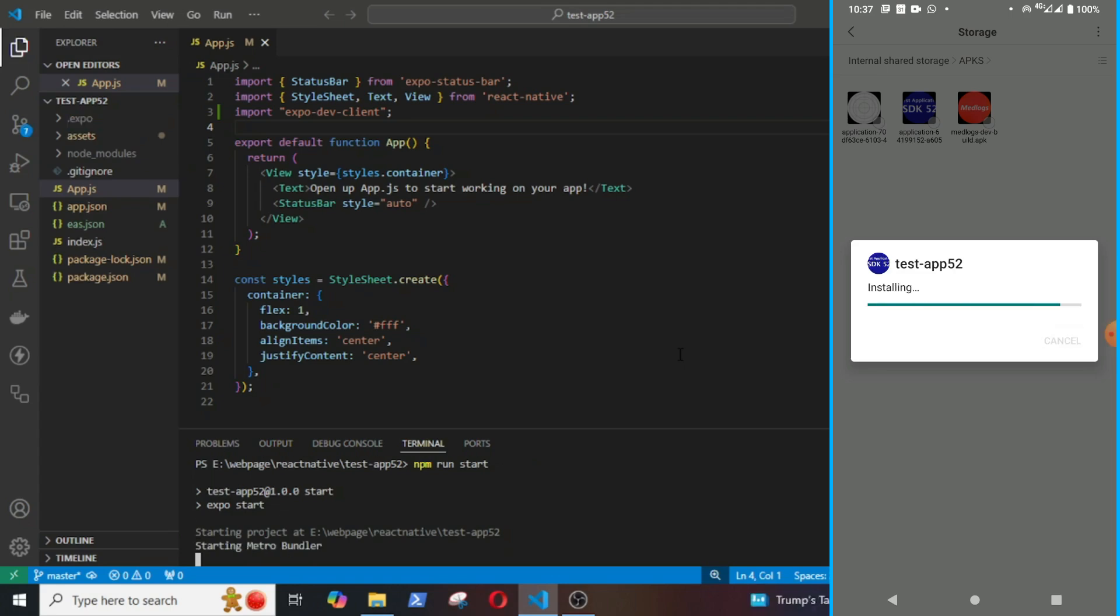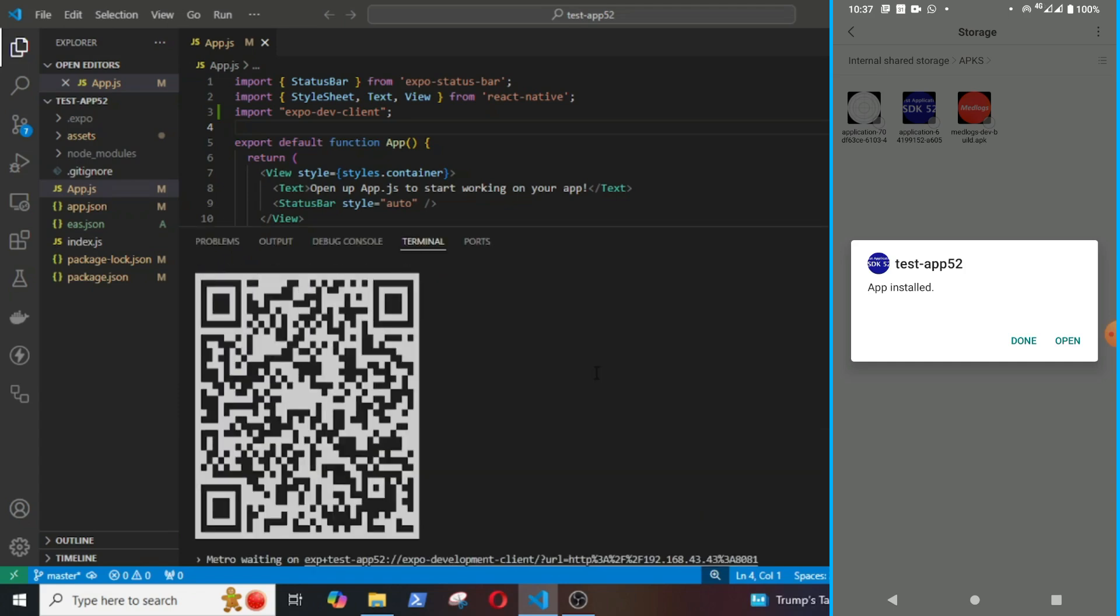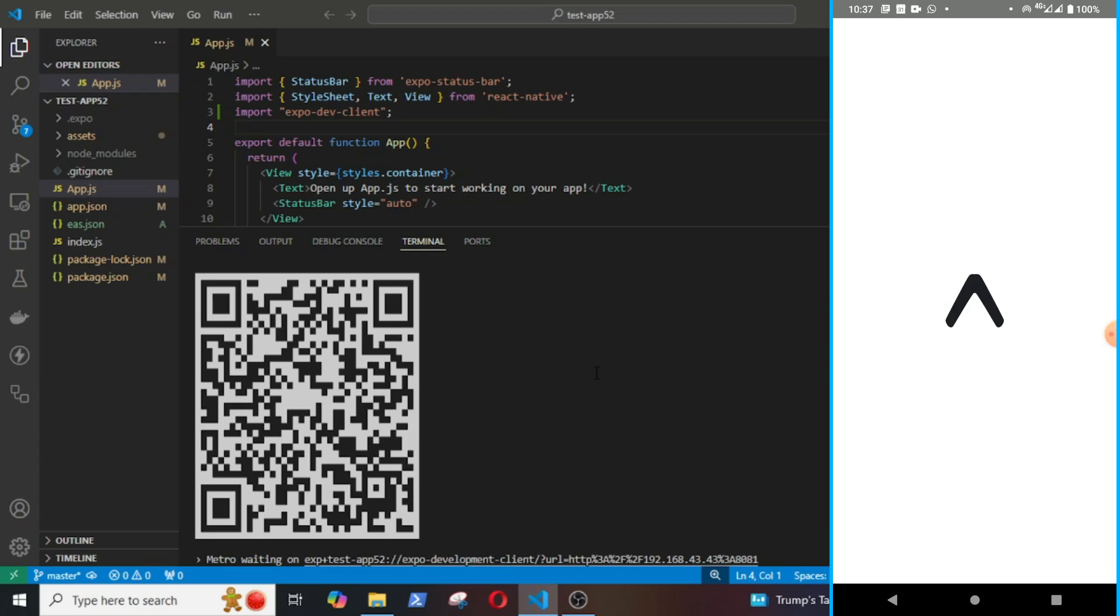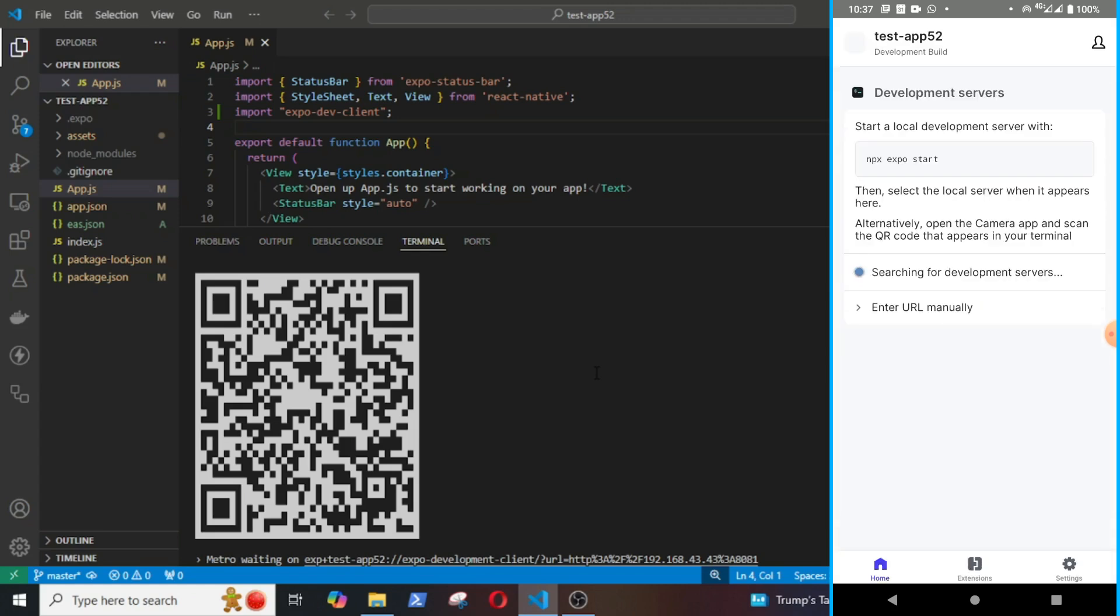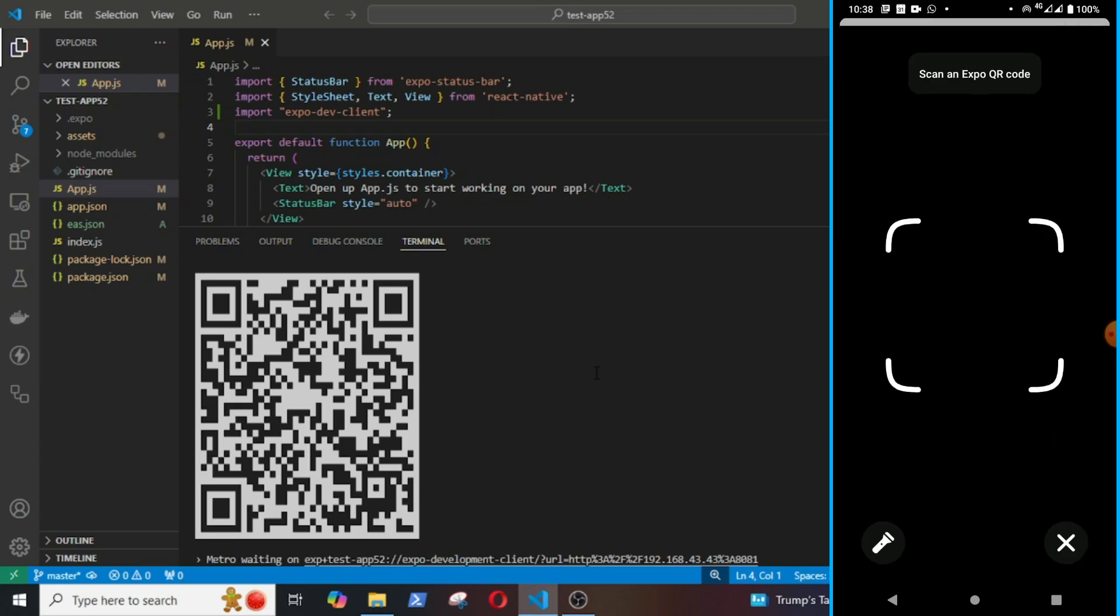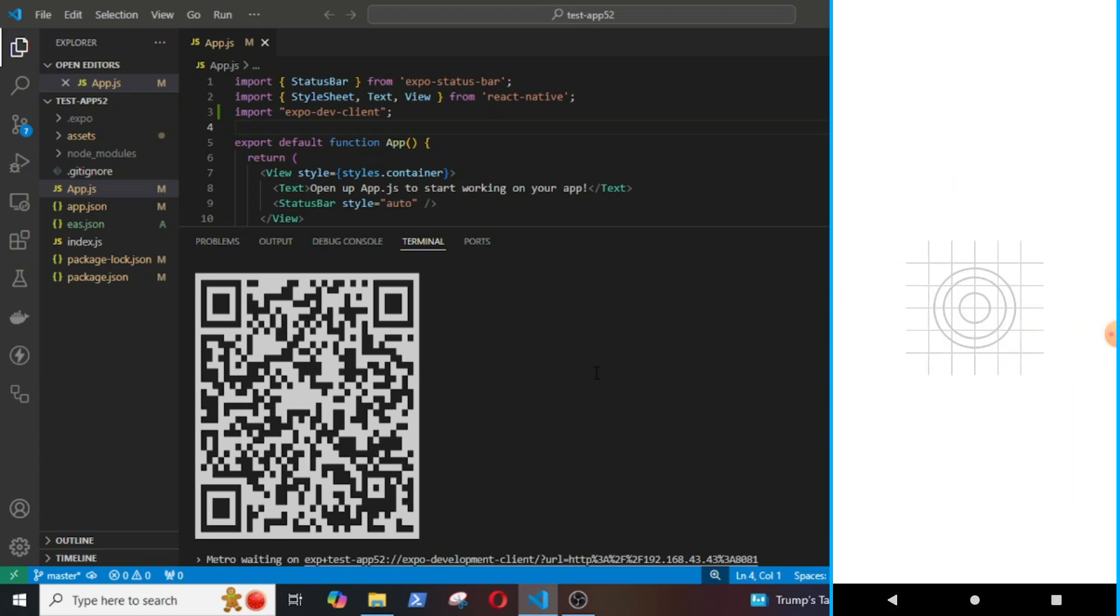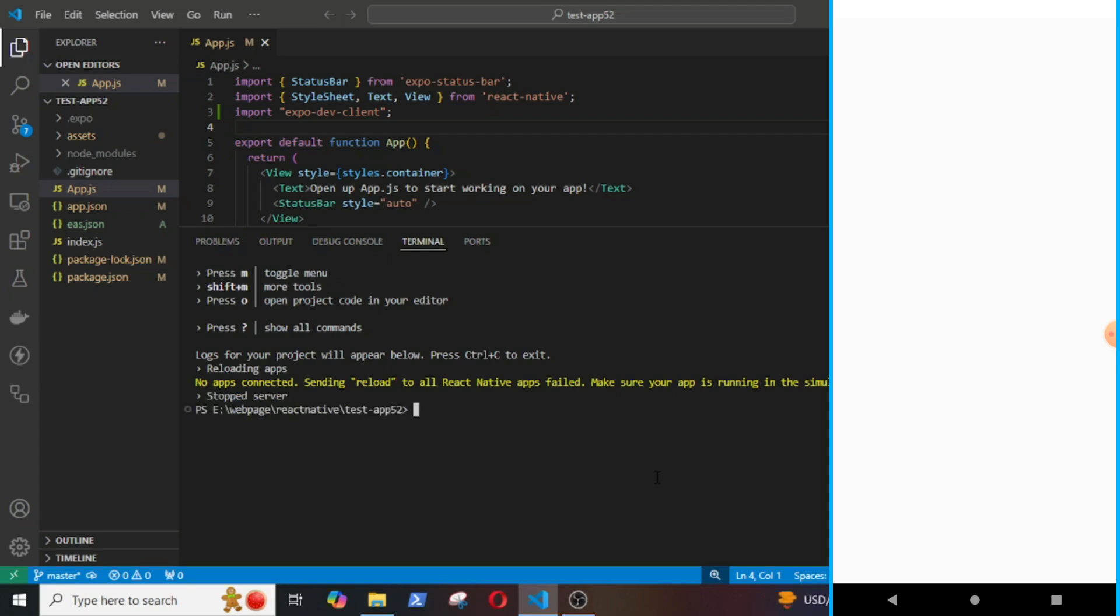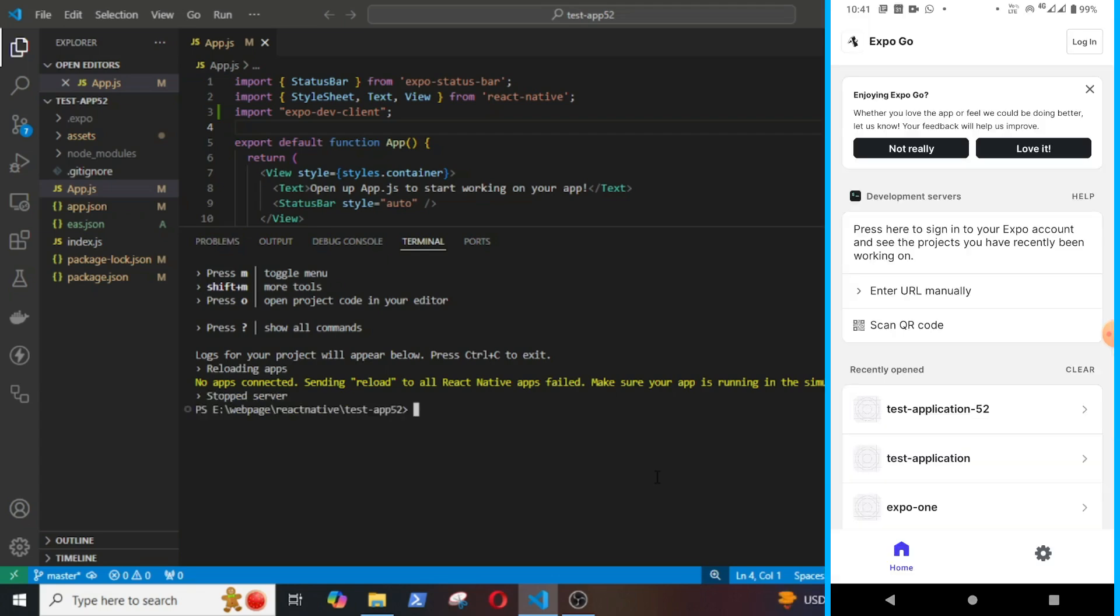Now, there are two ways to run the APK. One is to start the expo server on the computer by running npm run start and open expo go and scan the QR code which does not always work and it never worked for me.